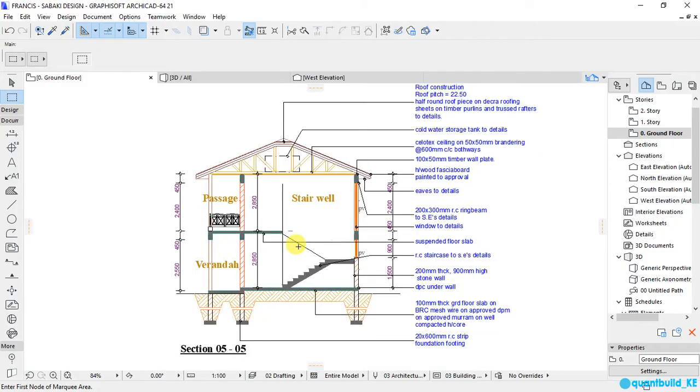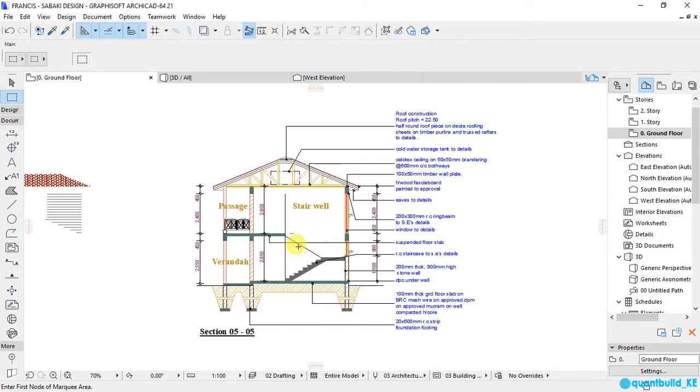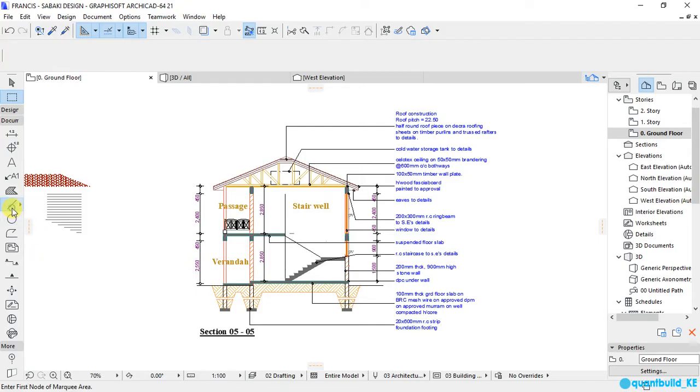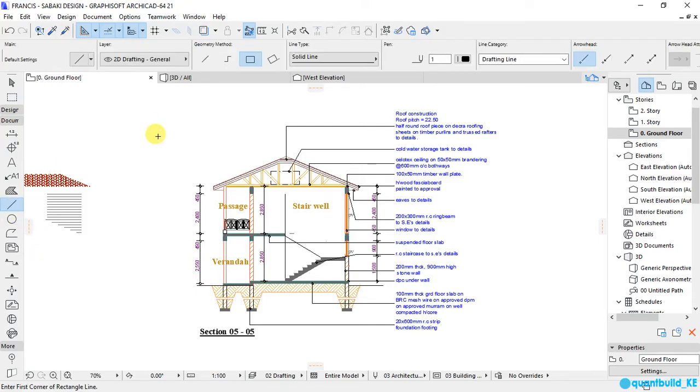So what I am going to do is create an outline for the drawing, like the same as we do with pictures, like just a picture frame. But for my case here it is a drawing, so I will create an outline. I will select the line tool and make sure the geometry method selected is rectangular.